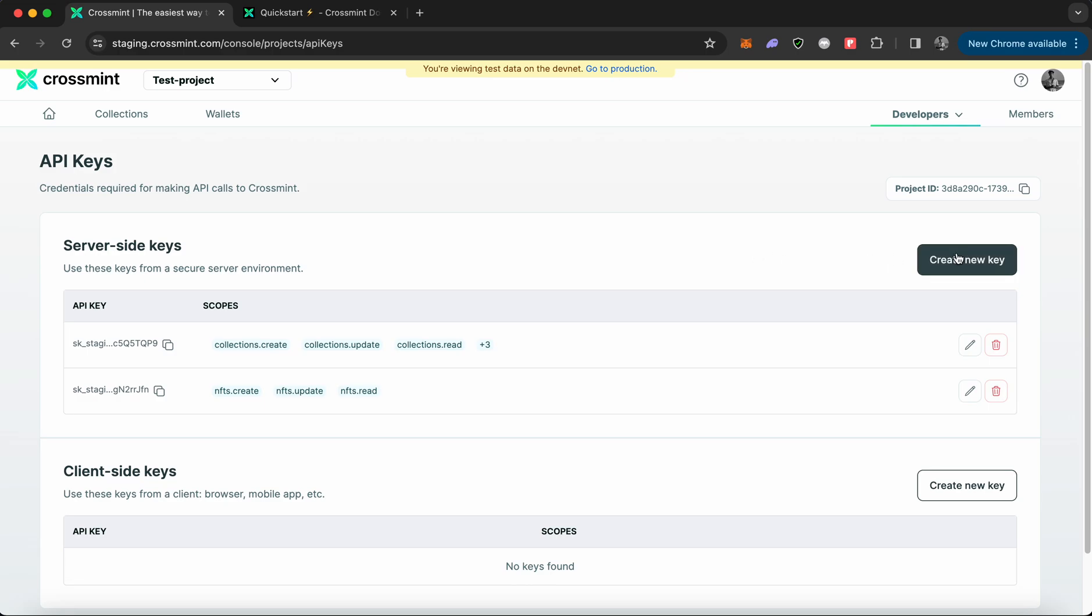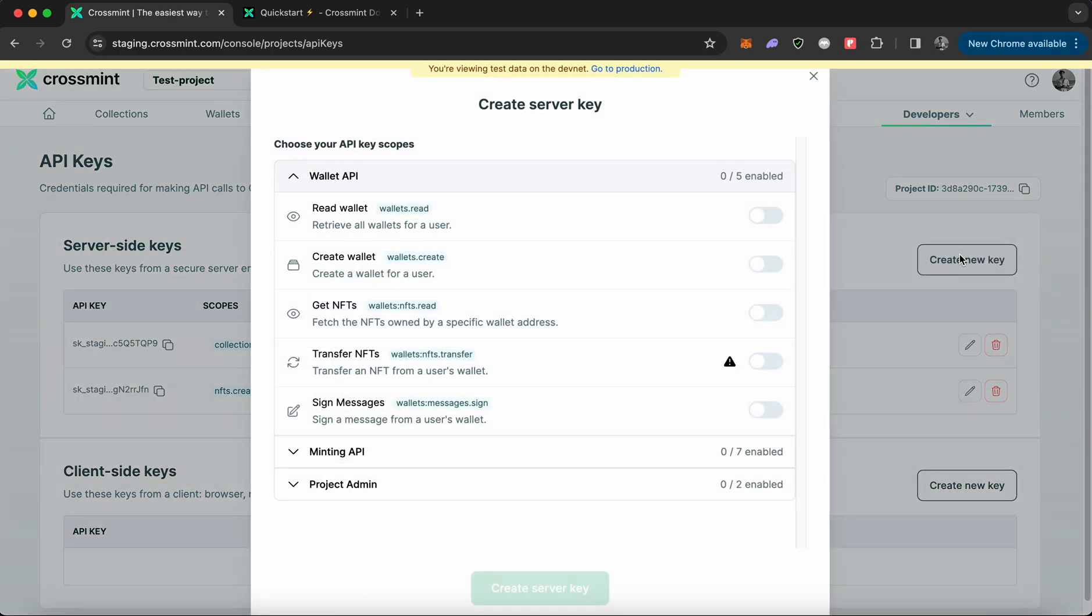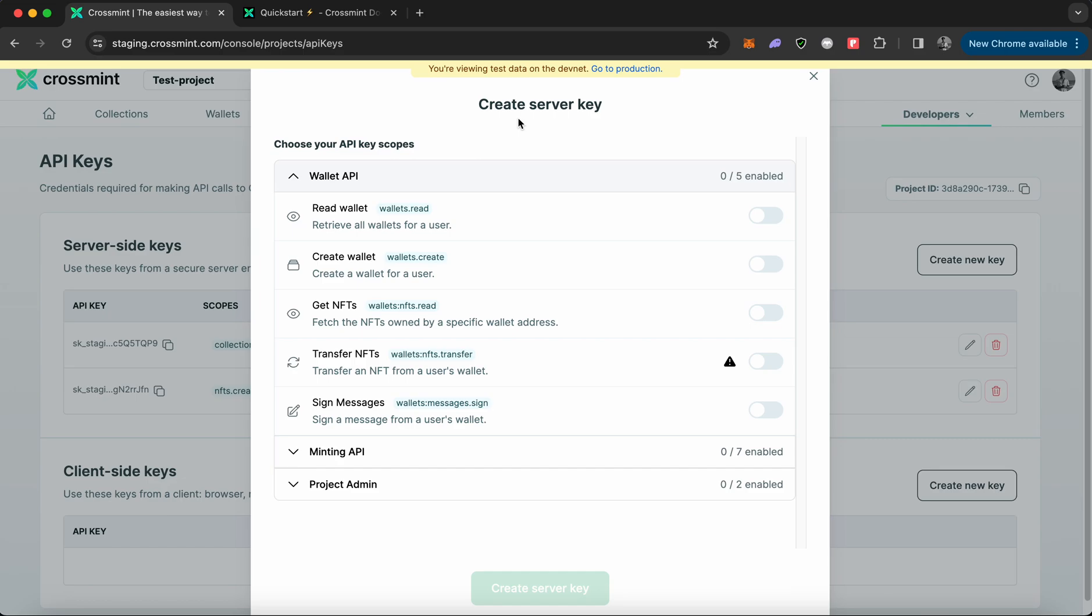Click on create new key and select different API key scopes. The API key scopes determine the kind of access control you will have for this API key. For example, if I were to create an API key with only read wallet as my API scope, then I will only be able to fetch all wallets for a user and not be able to create new wallets or transfer assets.